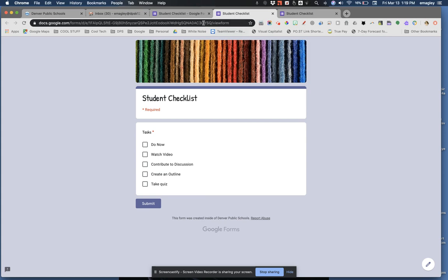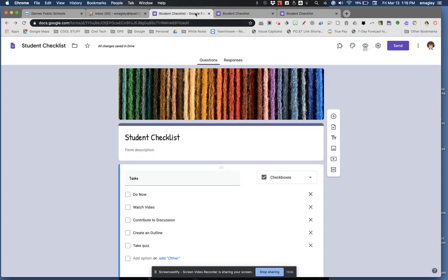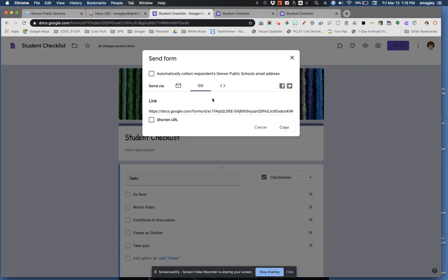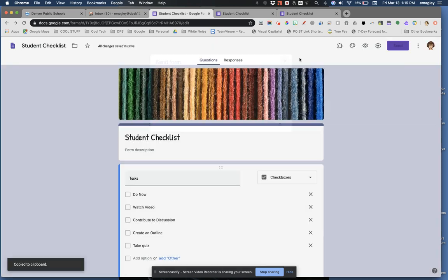Just a reminder, you get the link to this form by clicking the send button and the link button. Copy and paste this link for your students anywhere you want them to access it.